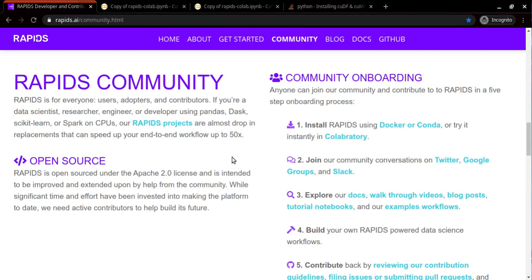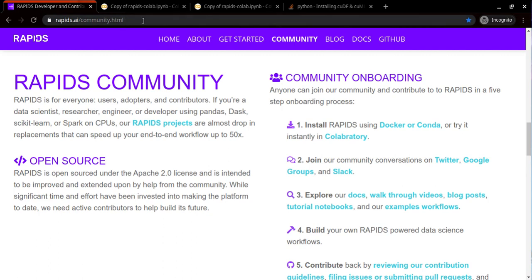Assalamualaikum everyone. In this tutorial we will learn how to install RAPIDS AI packages into Google Colab so that we can improve the computational speed for our machine learning and data science related tasks.